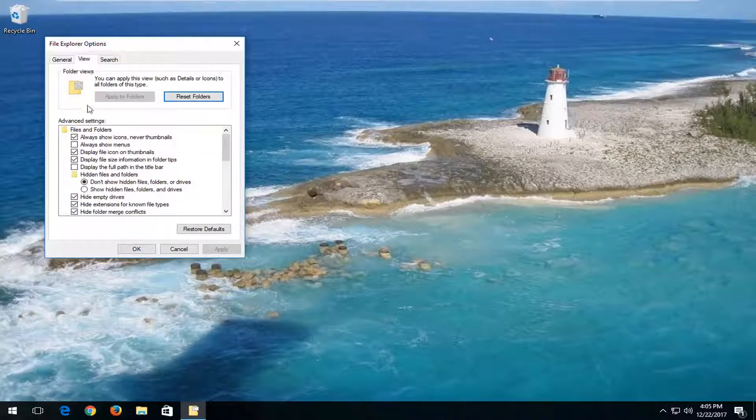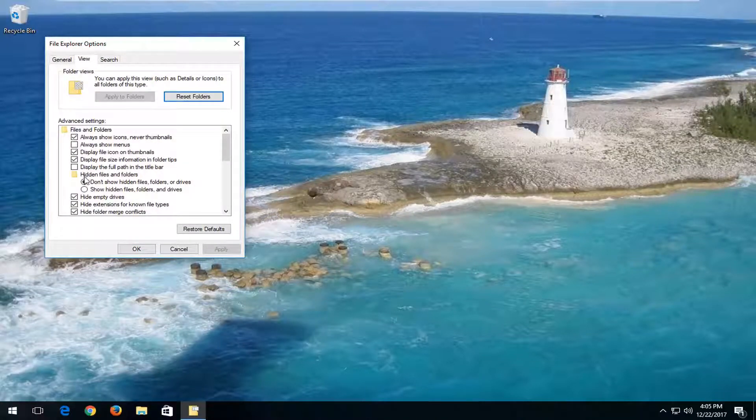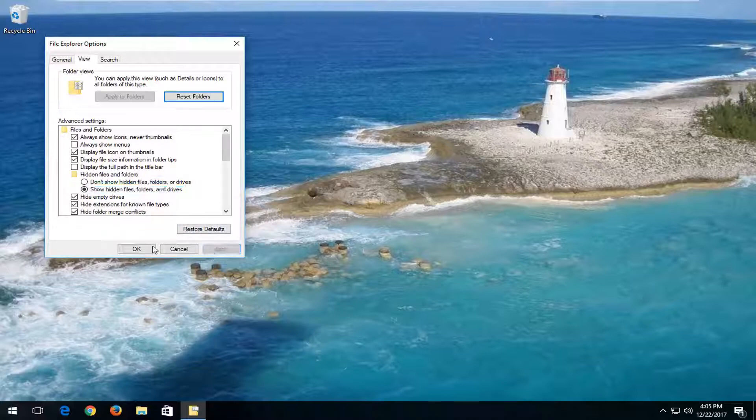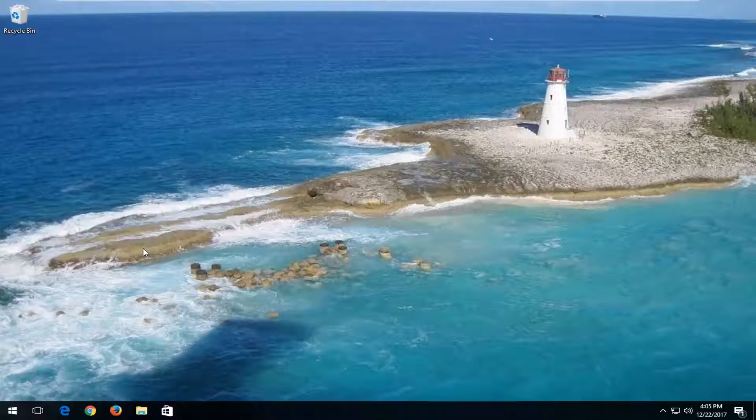up at the top and then go down to hidden files and folders. You want to select show hidden files, folders, and drives and then proceed to left-click on Apply and OK.